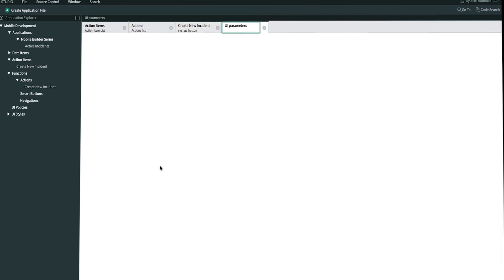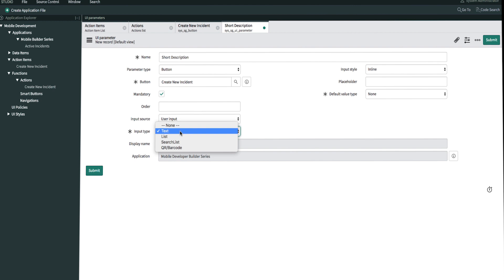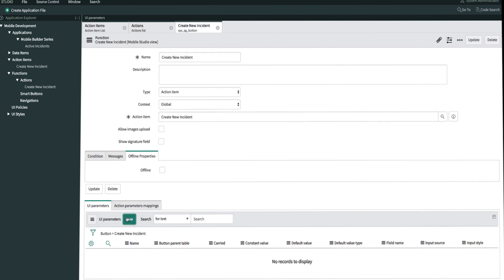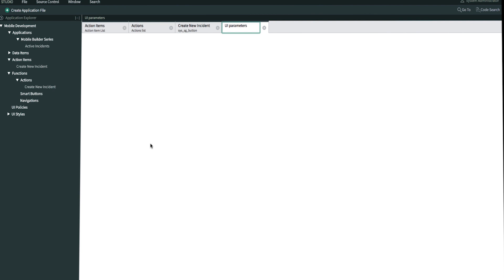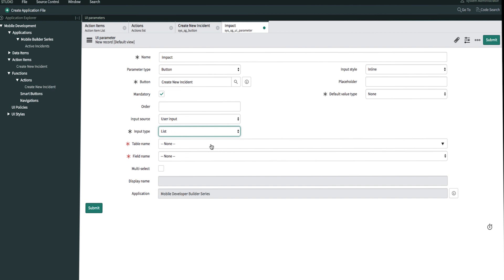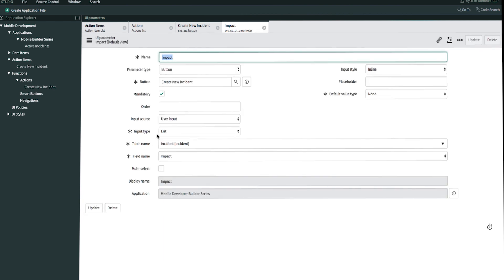Now let's create our second UI parameter, which will be for short description. It will be a mandatory field, and we'll keep the input type as text, because short description is a free-form field. Then we'll click submit. And then we'll create our last UI parameter for impact. We'll name it 'impact,' make it mandatory, set the input type to list, pull from the incident table, map it to impact, and then submit. Then we'll close out of this tab.